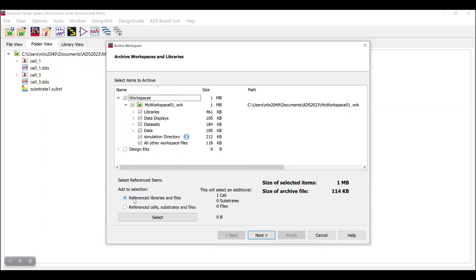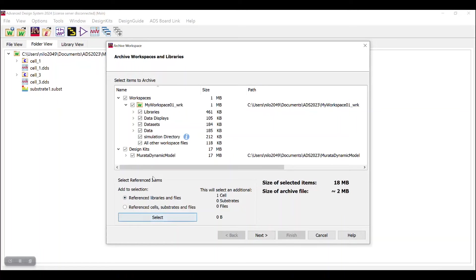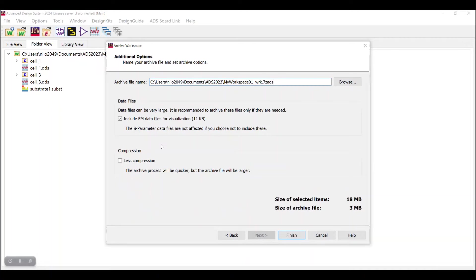Now, if the design involves any external vendor library, then we need to add that while archiving. This is necessary so that the person who will receive this file should not get any error while unarchiving it. To add the vendor library, choose the option Reference libraries and files and then click on Select. You can see the external vendor library has been added up. Go to Next.